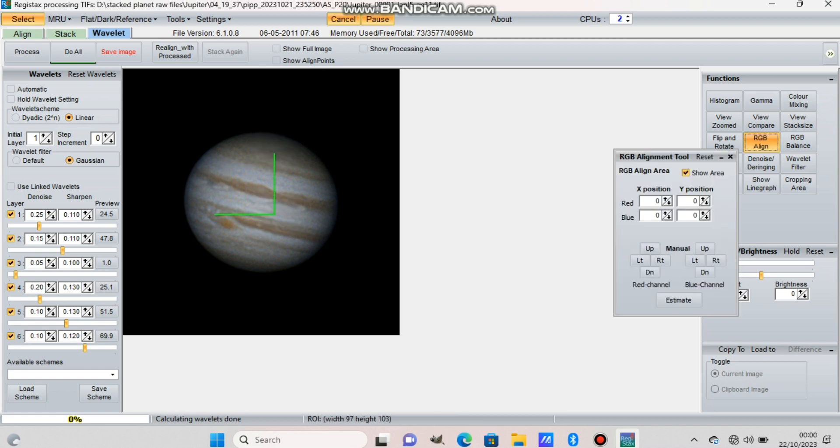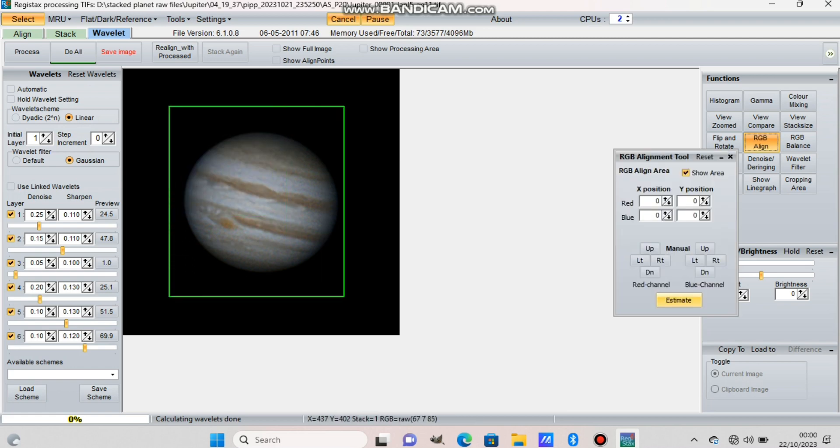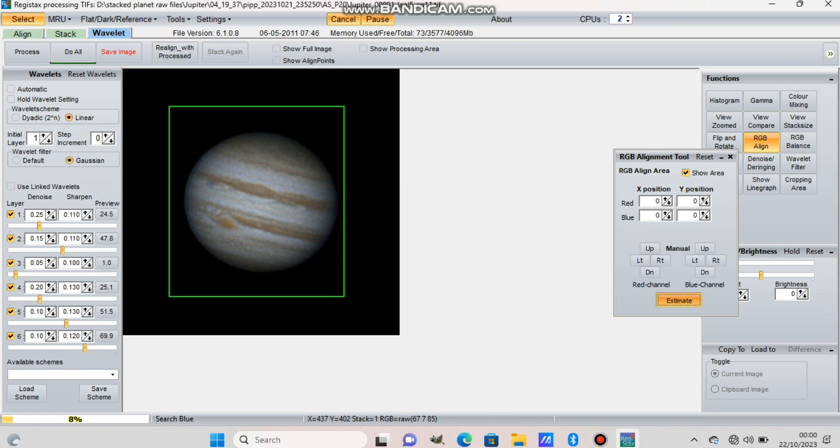Now I'm going to RGB align. Press the stretch the box over the whole planet and press estimate. This is aligning the colors of the planet. Sometimes it has chromatic aberration around the planet when you take from an eyepiece or a refractor, and this will take care of it and will remove the blue and purple haze around the planet.